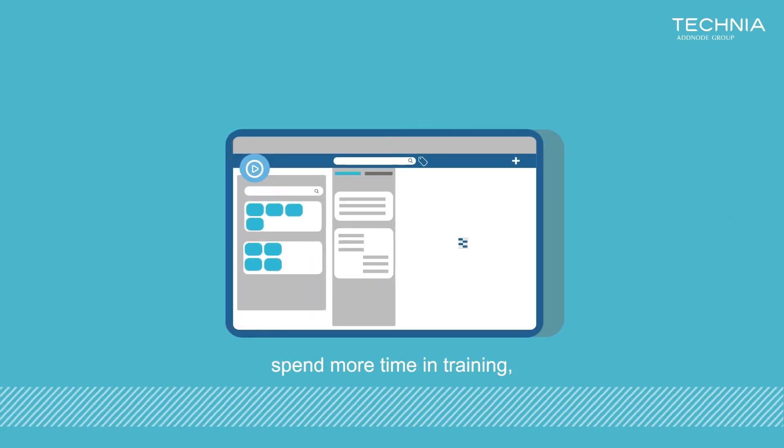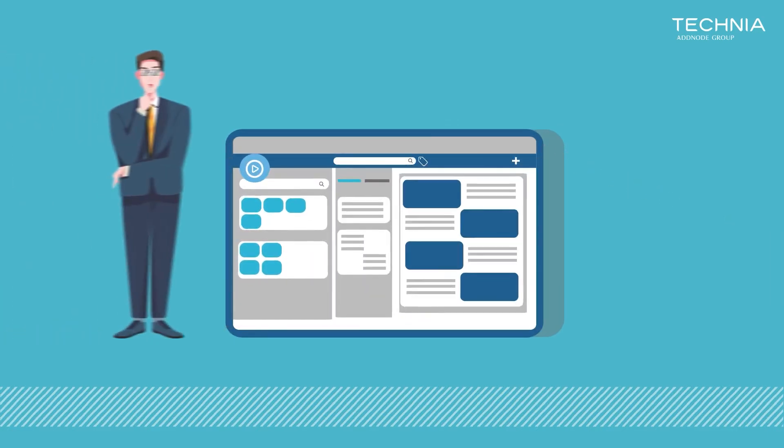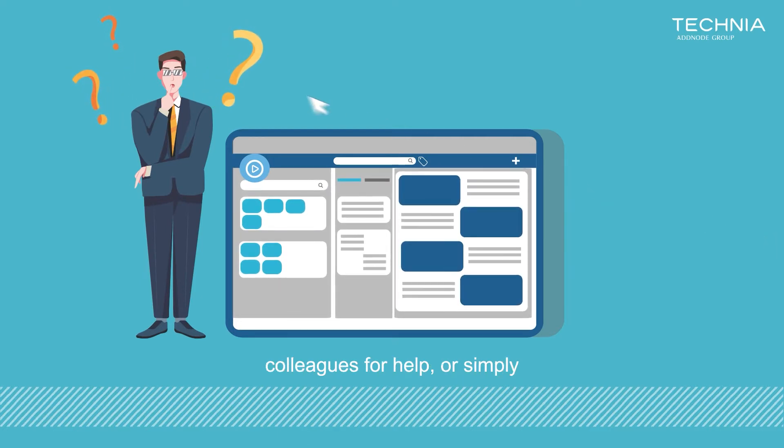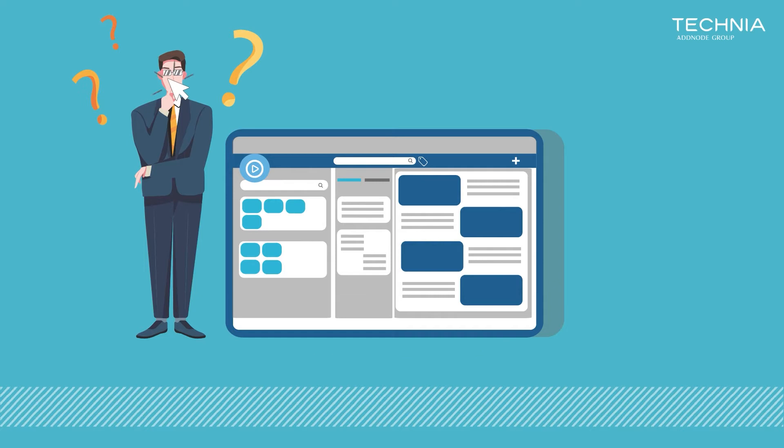you need to spend more time in training, talking to support, asking colleagues for help, or simply get a hang of it yourself.